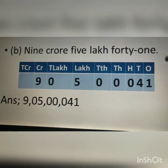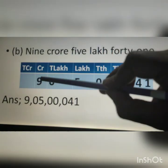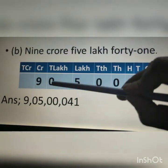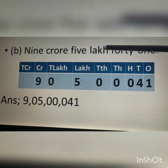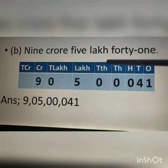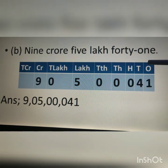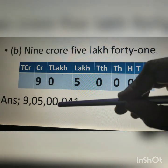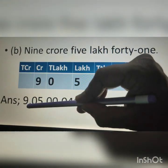Next question: 9 crore 5 lakh 41. We write 9 under the crore's place. After 9 crore it is 5 lakh, so in the 10 lakhs place we write 0 and in the lakhs place we write 5. After 5 lakh it is 41, so in the 10,000 and 1,000 places we write 0, the 100 place is also 0, the 10s place is 4, and the 1s place is 1. According to the Indian numeral system, from the right after 3 digits we put the 1st comma, after the 5th digit the 2nd comma, and after the 7th digit the 3rd comma.